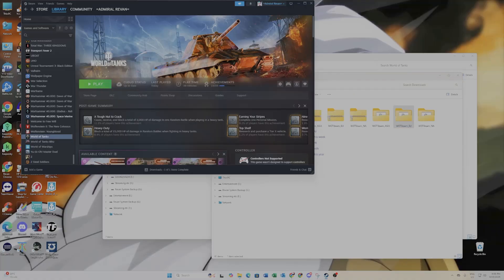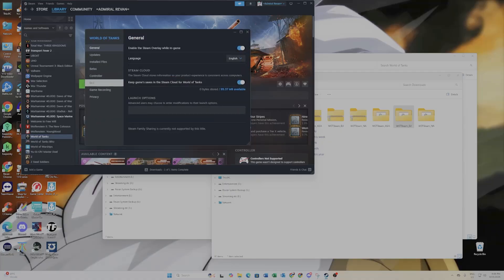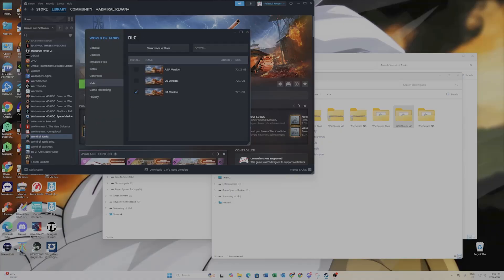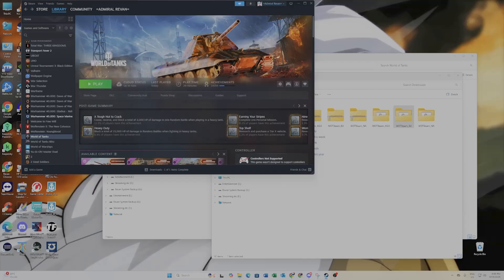These are the three files for the different regions — double-click and run each one. To verify installation, right-click World of Tanks, go to Properties, go to the DLC tab, and you'll see all three regions. To save hard drive space, apply one region at a time: untick the other regions and just select the one you want to play. To swap from NA to Asia, untick NA, tick Asia, and it'll update — just wait a few minutes.